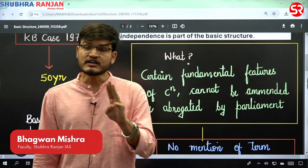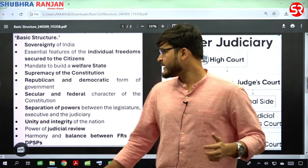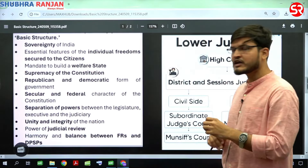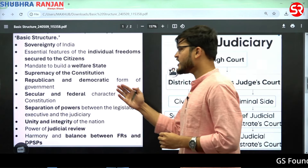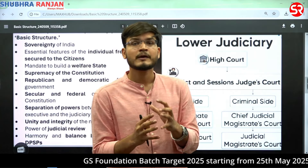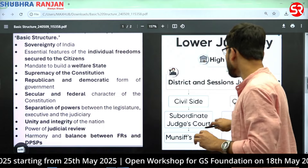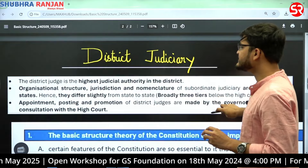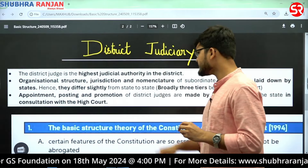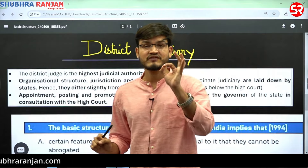Third, the features that come under the basic structure doctrine include sovereignty of India, harmony and balance between fundamental rights and DPSP, secular and federal character, republican and democratic form of government, and supremacy of the Constitution. Also remember that the district judiciary is the highest judicial authority in the district, and appointment, posting, and promotion of district judges are made by the Governor of the State in consultation with the High Court.